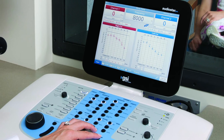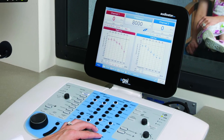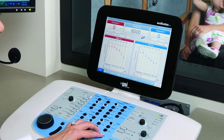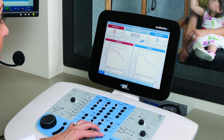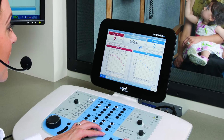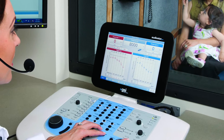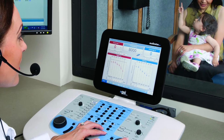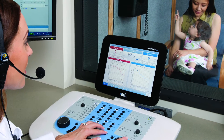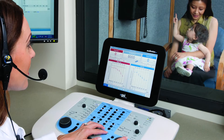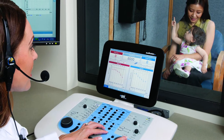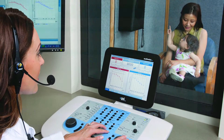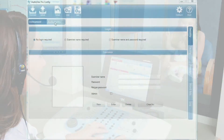It is possible to customize pure tone audiometry to increase testing speed and efficiency. Using the AudioStar Pro configuration software, the ability to select specific frequencies to be tested, the order in which they occur, and automatically advancing to the next test frequency can be enabled.